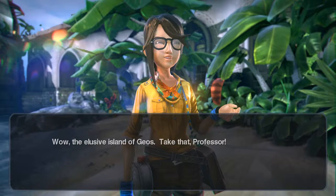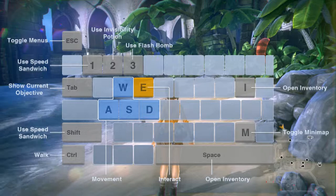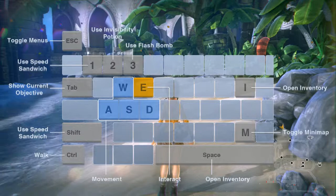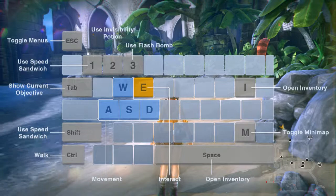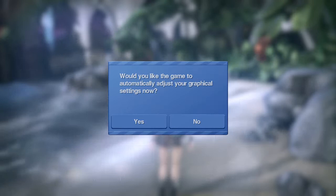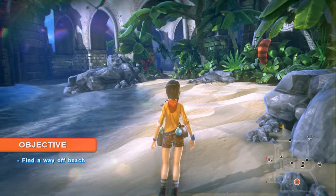Reading the subtitles: 'The elusive island of Geos — take that, professor.' Here we are in the game. Be sure to check out the options menu to adjust resolution, input, and difficulty settings. Press 1, 2, 3 for flash bomb; E to interact; W to move; Tab to show map; Control to walk; open inventory with I. It's asking about graphical settings — I'll click no and head to options.